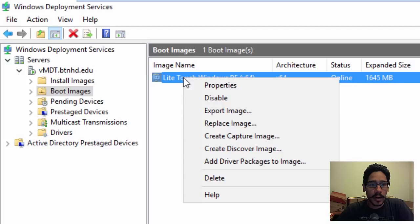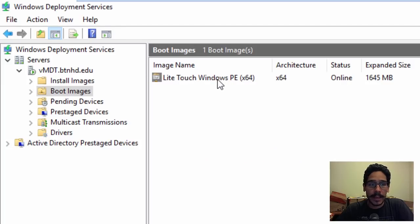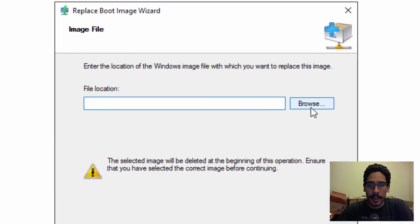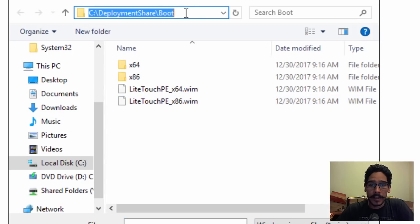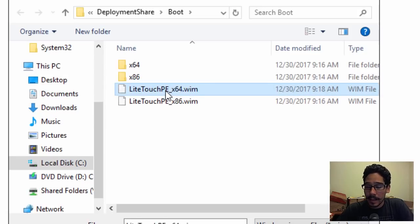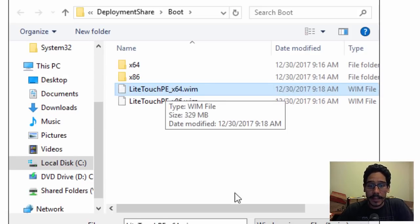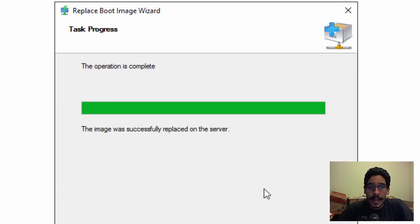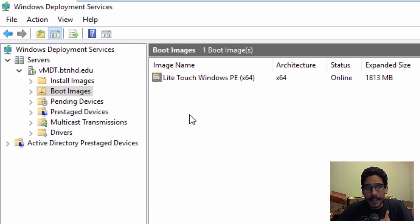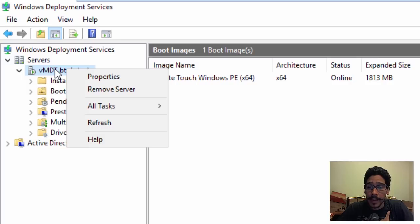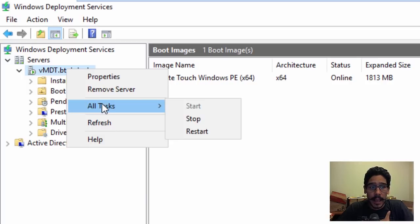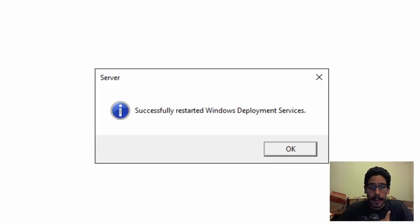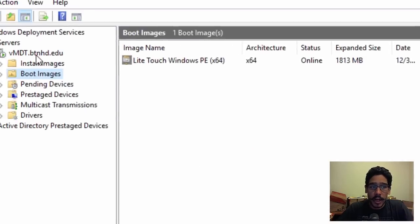Within Boot Images I'll right-click on my 64-bit Light Touch Windows PE and replace it. Click Browse — the default location for your Windows PE files is within the Deployment Share Boot folder. I'll select the 64-bit WIM since I'm pushing out a 64-bit OS. Click Open, then Next several times. The 64-bit Windows PE has been replaced — click Finish. I'll also right-click on the primary node of my Windows Deployment Services, go to All Tasks, and Restart it, just to make sure everything is good.